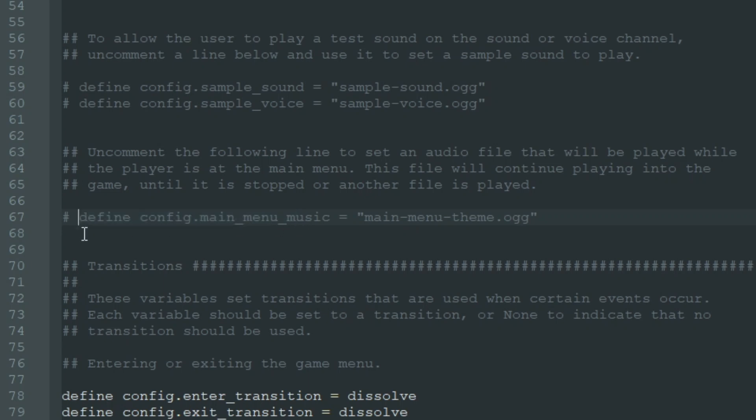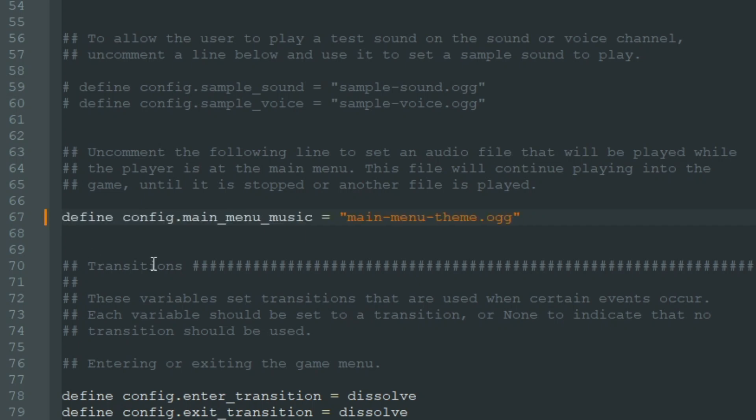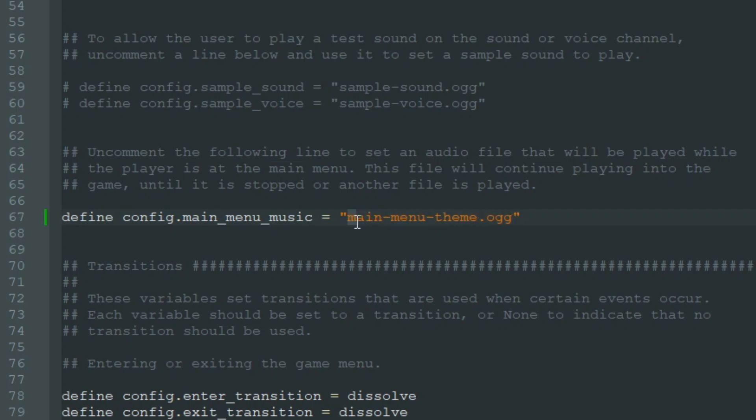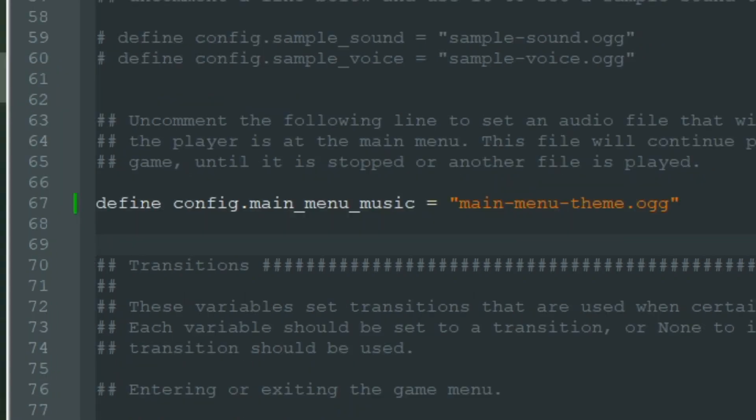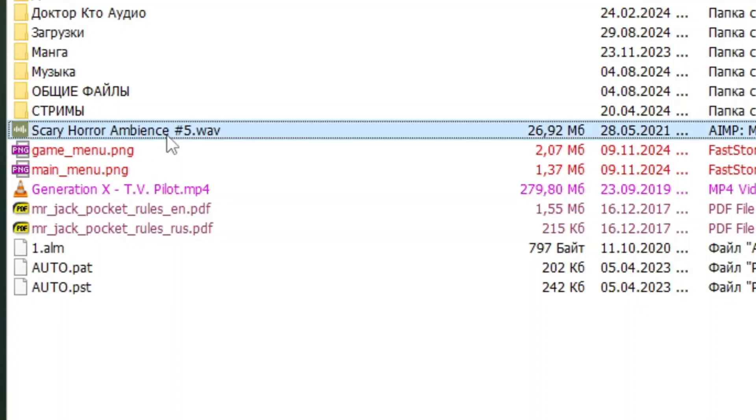And we see that it's commented, so we uncomment this line. And now it says define config.main_menu_music is main_menu_theme.ogg. So our music file should be named like this, but I have a music file that is in WAV format, so I need to make it OGG.